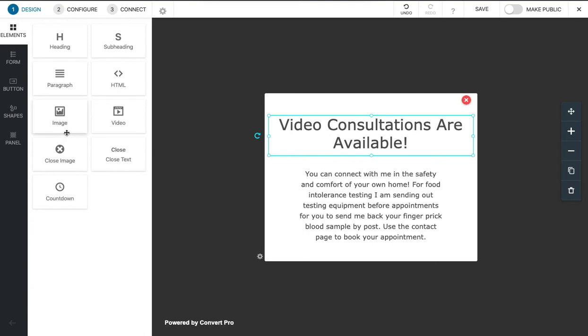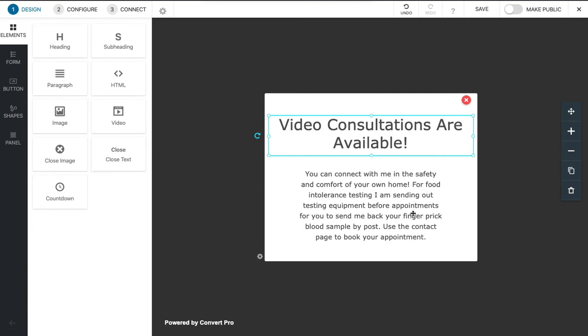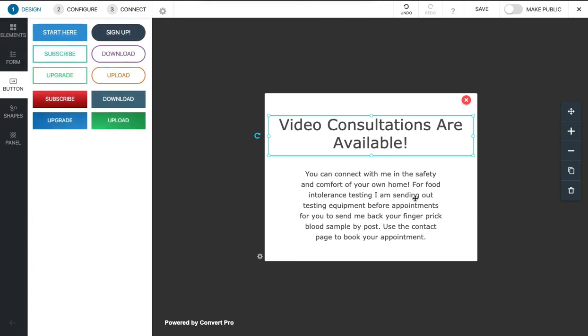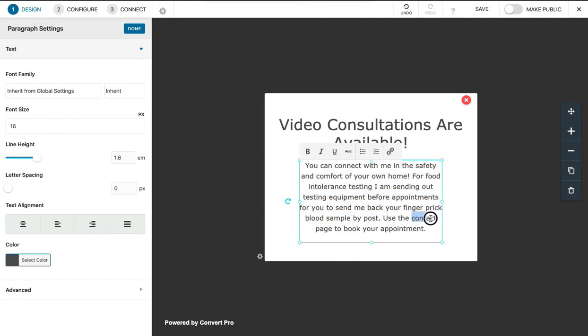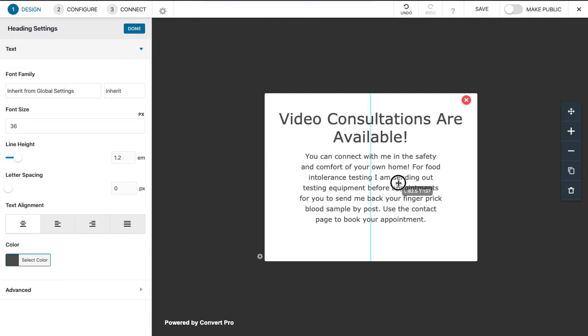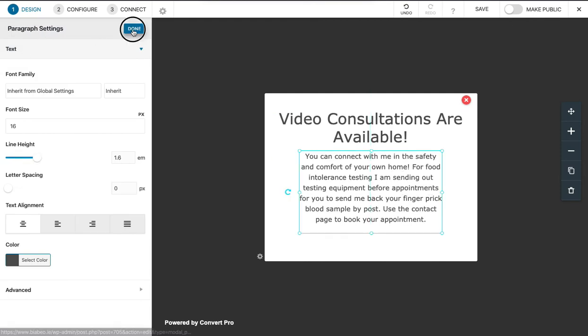I'll just make this really simple. From here you can do lots of different things like put images and buttons to send people into different places. We might even put a button at the bottom because we're sending a message here to use the contact page.